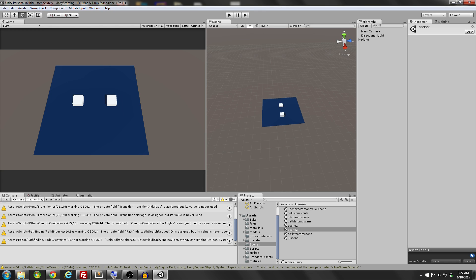Hey guys, Darren here with Renaissance Coders, and today I'm going to be teaching you how to create a scene manager to control switching between scenes in your game.